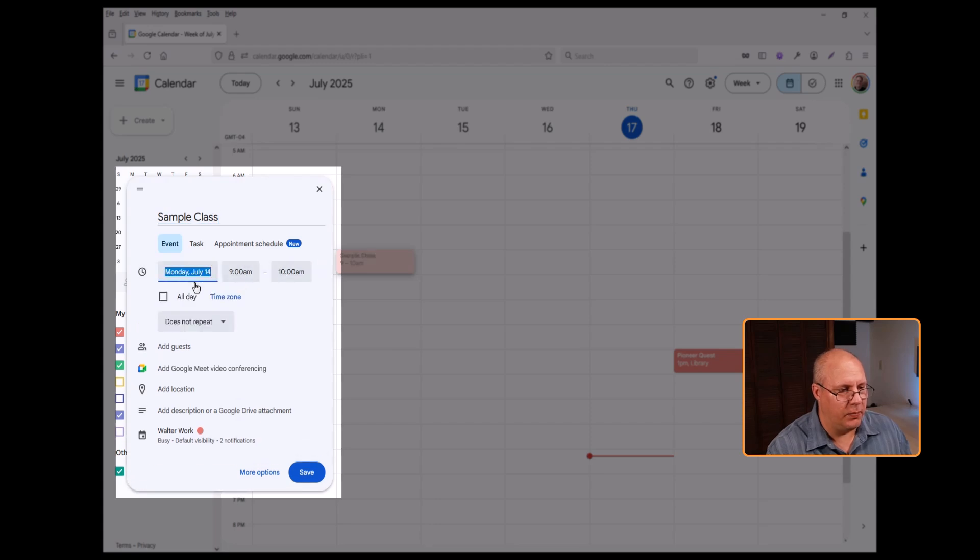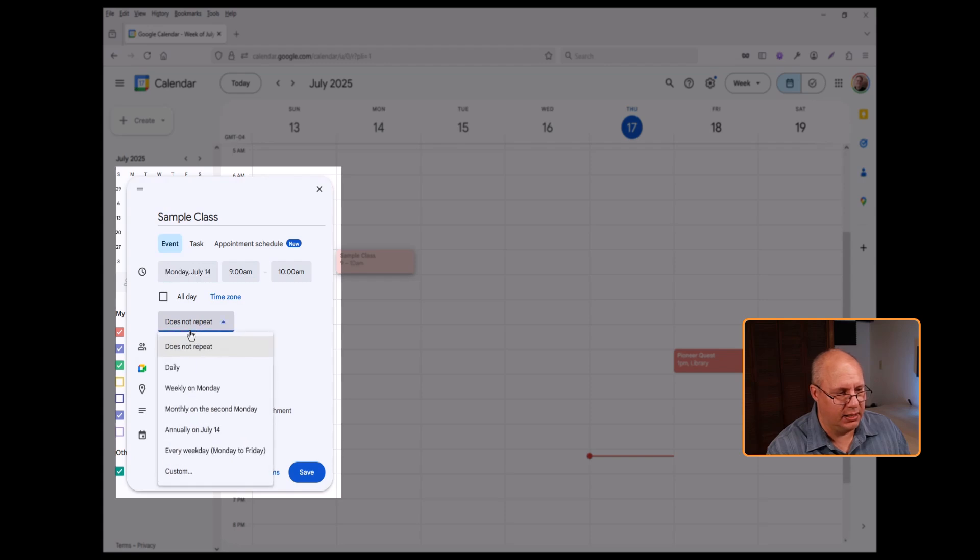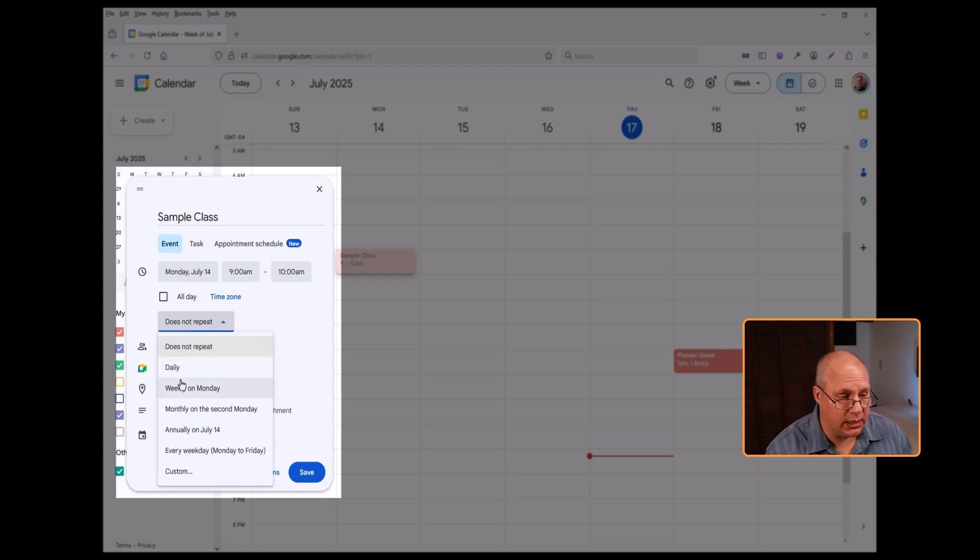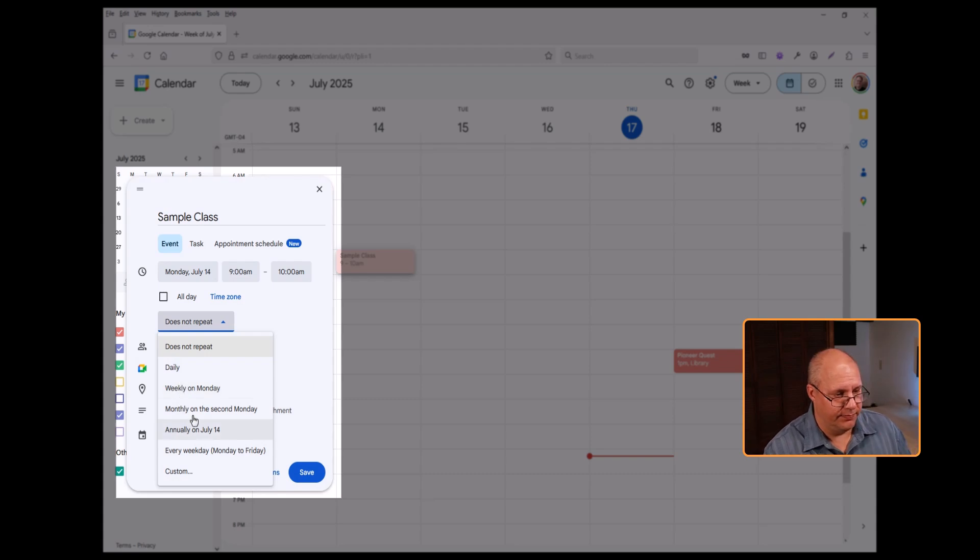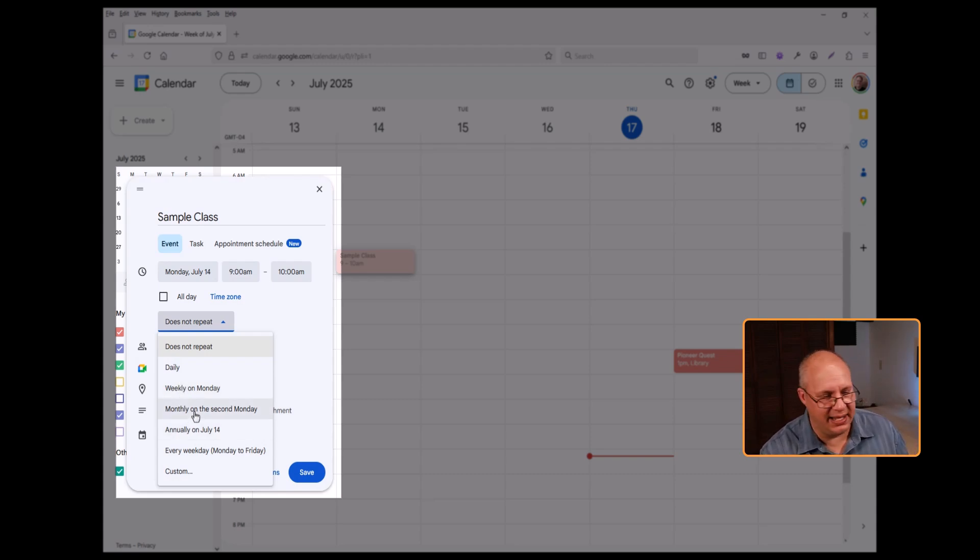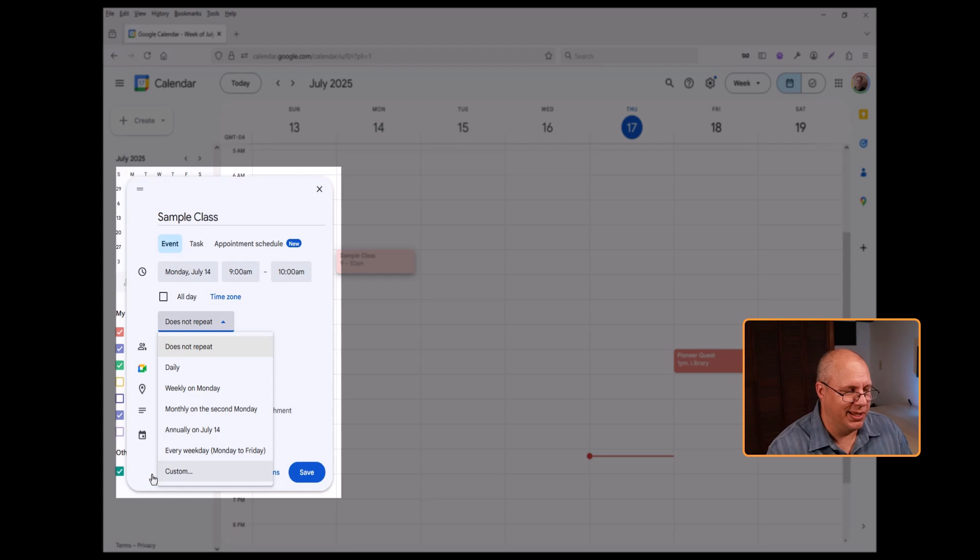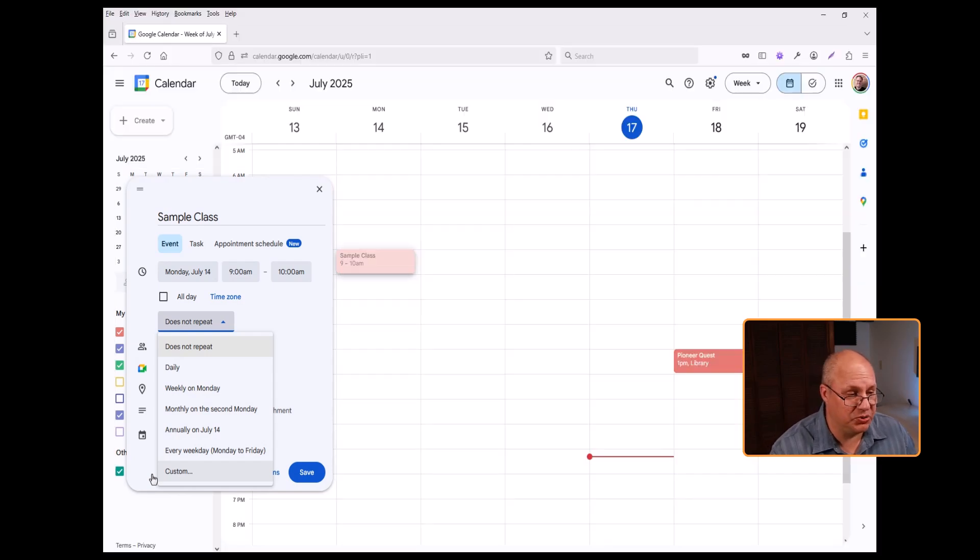But I click here, choose instead of does not repeat. I can choose daily, weekly on Monday, monthly on the second Monday of the month, etc. But typically I'm going to choose custom.